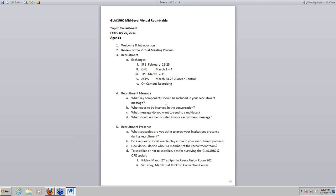Moving into recruitment presence — what strategies are you using to grow your institution's presence during recruitment? There are hundreds of institutions out there, and we're all kind of doing the same thing. We all naturally knew what the folder was. So what are you doing to make sure your presence is out there?